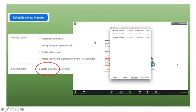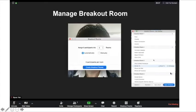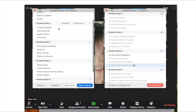Once a participant has joined the meeting, the room listing will update accordingly. You can move participants to any room freely and also exchange participants freely. After you have confirmed all participants are in the rooms, then open up all rooms. Before opening all rooms, you can still rename or delete the room if you have to.